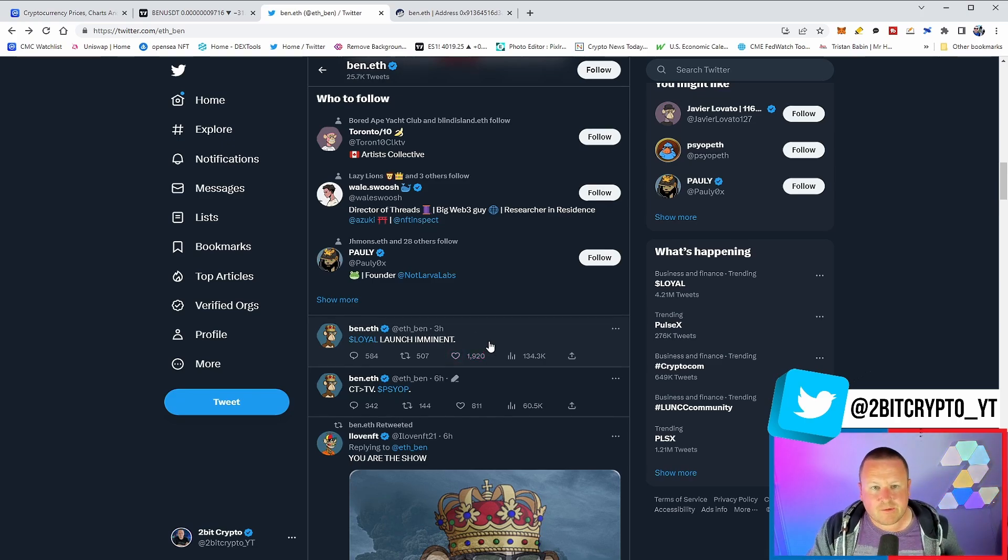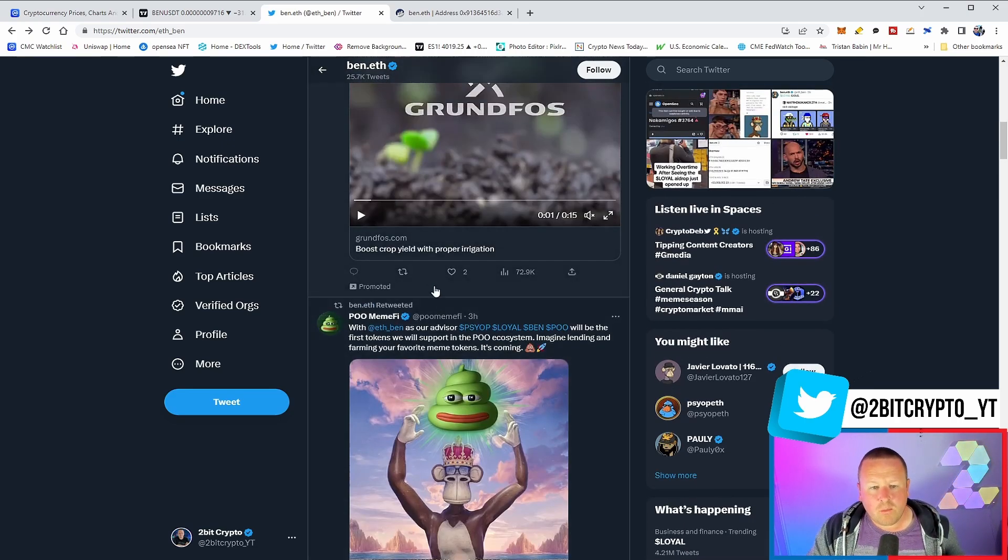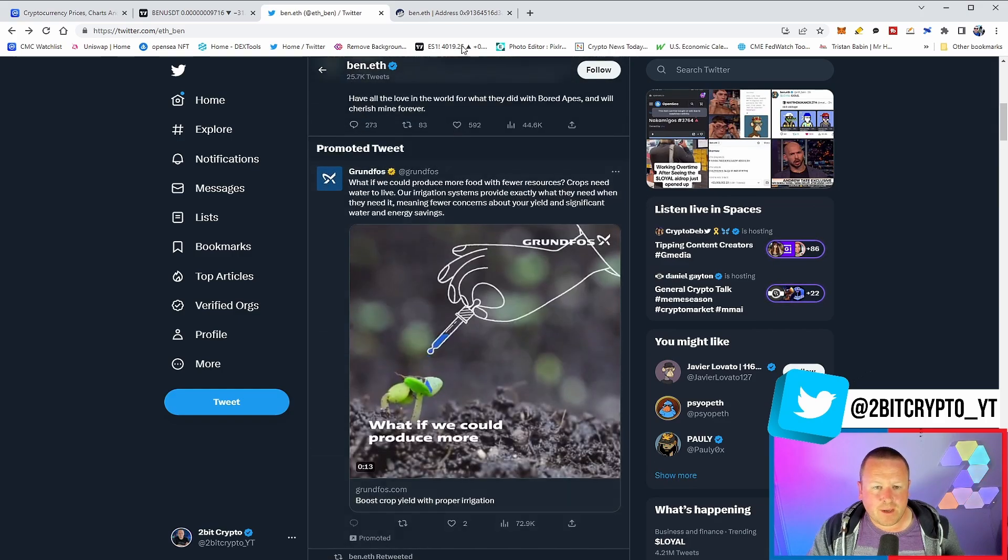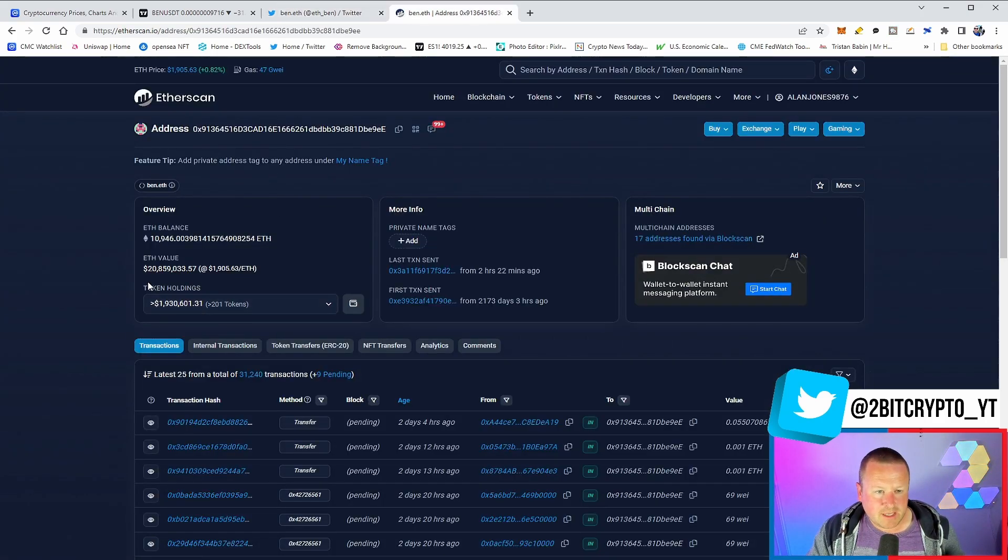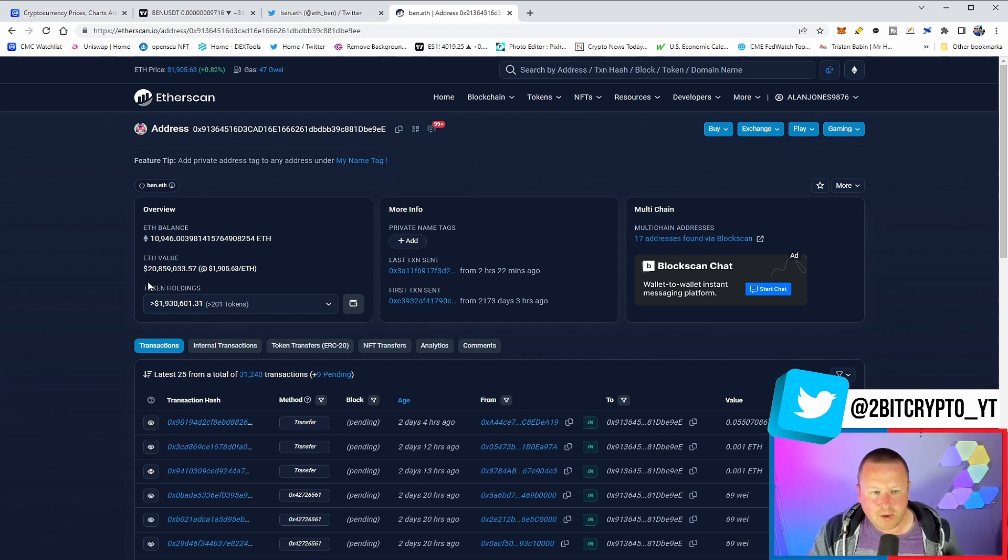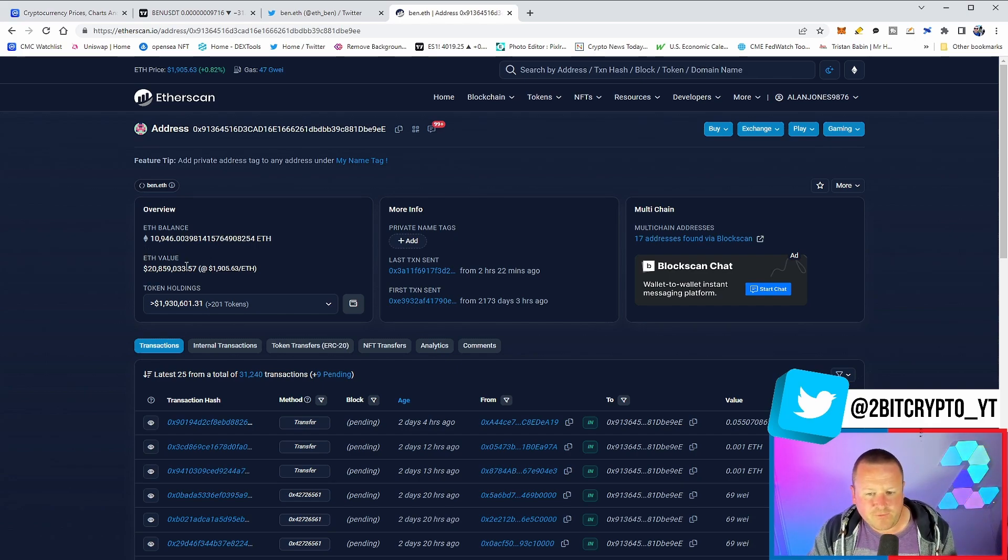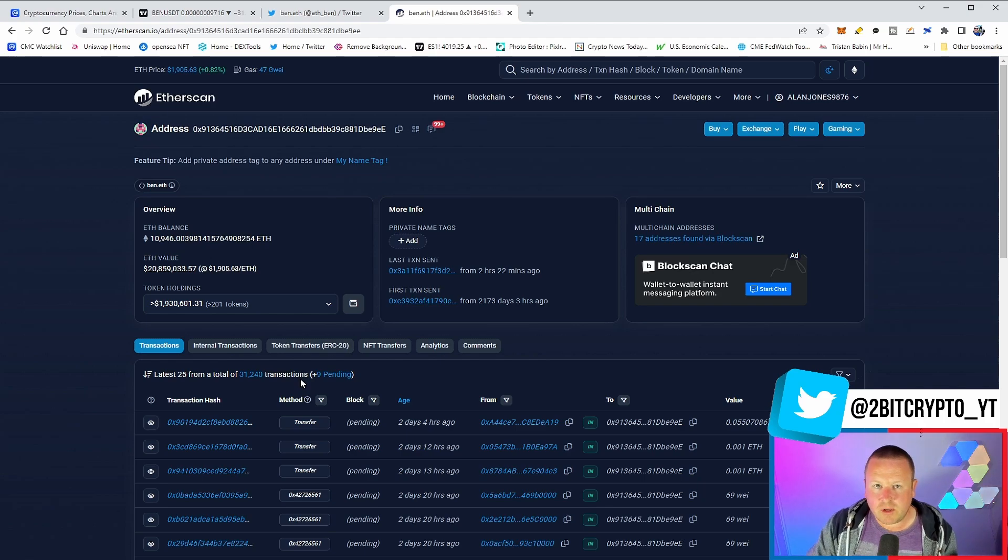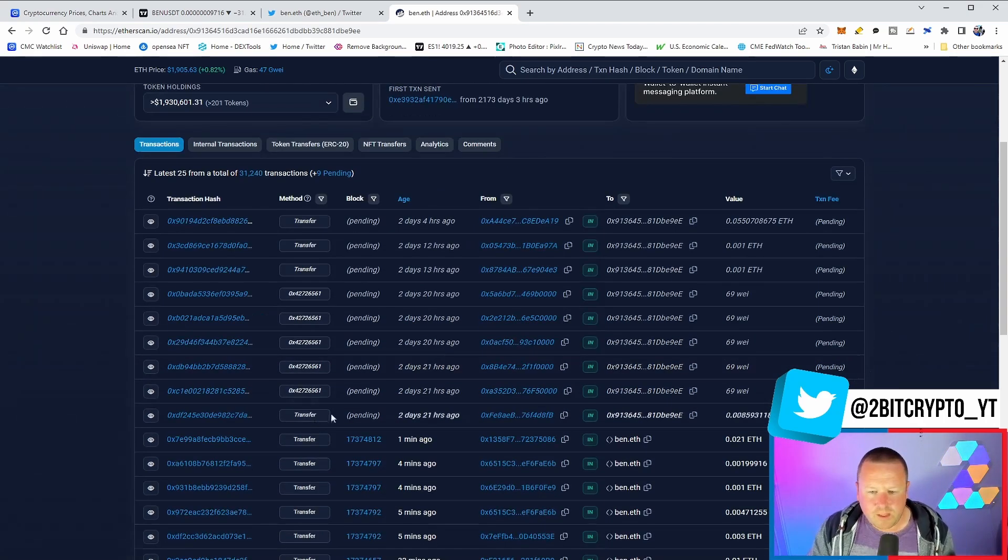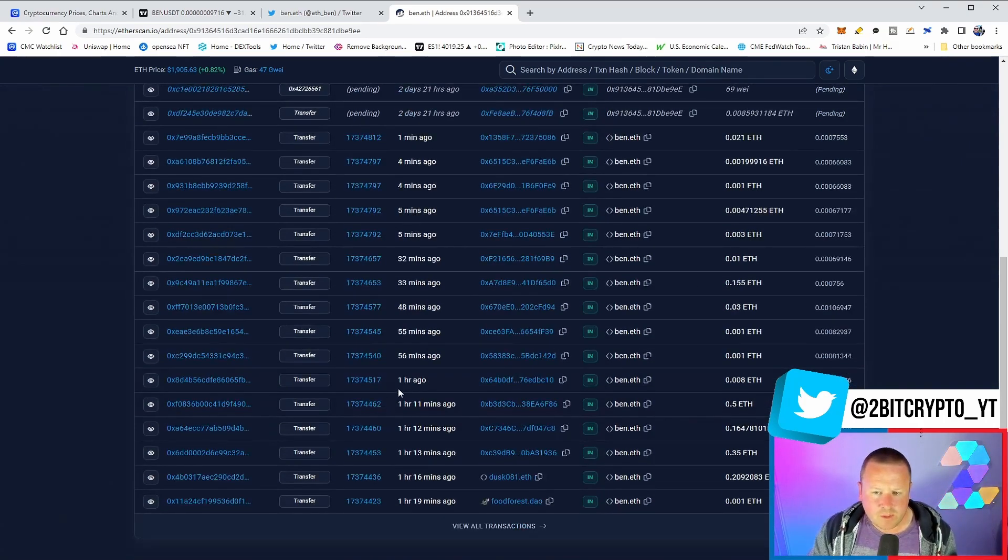Now, what is interesting though, when we start following this wallet and here it is, this is Ben's wallet. You can see that we're sitting at 20.8 million, 10,946. Again, we were tracking this on the live stream, looking for that contract deployment.